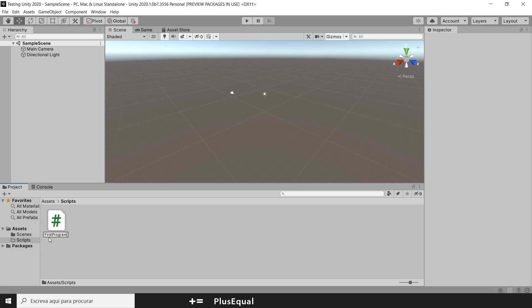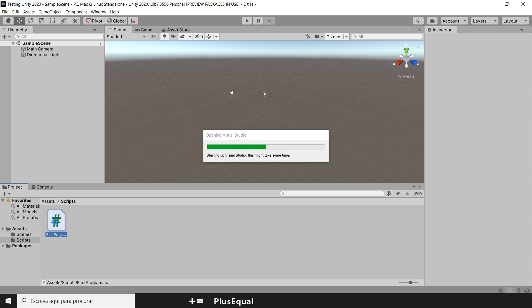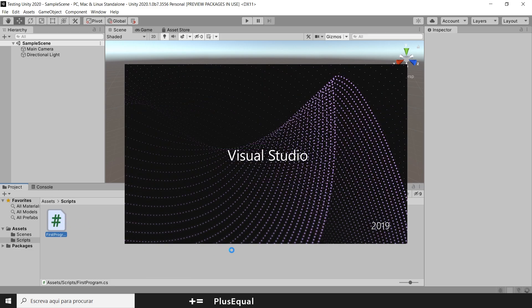And inside of it, let's create a C Sharp Script. I will call it FirstProgram. No spaces here. Just put it like this. Let's open it up.